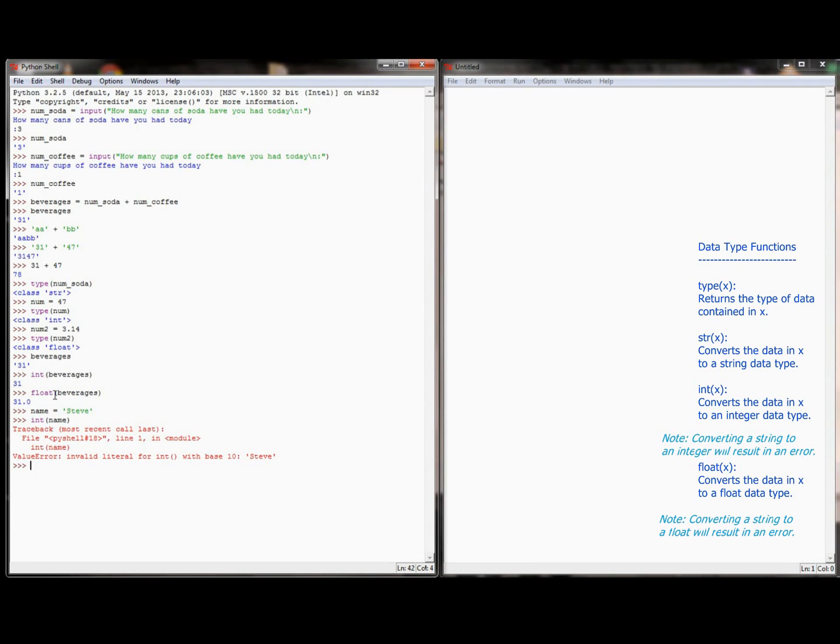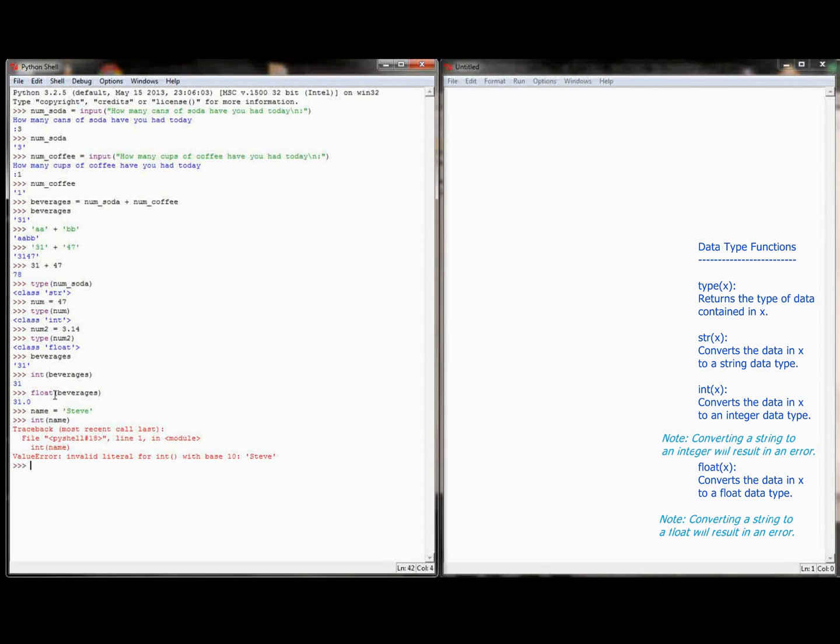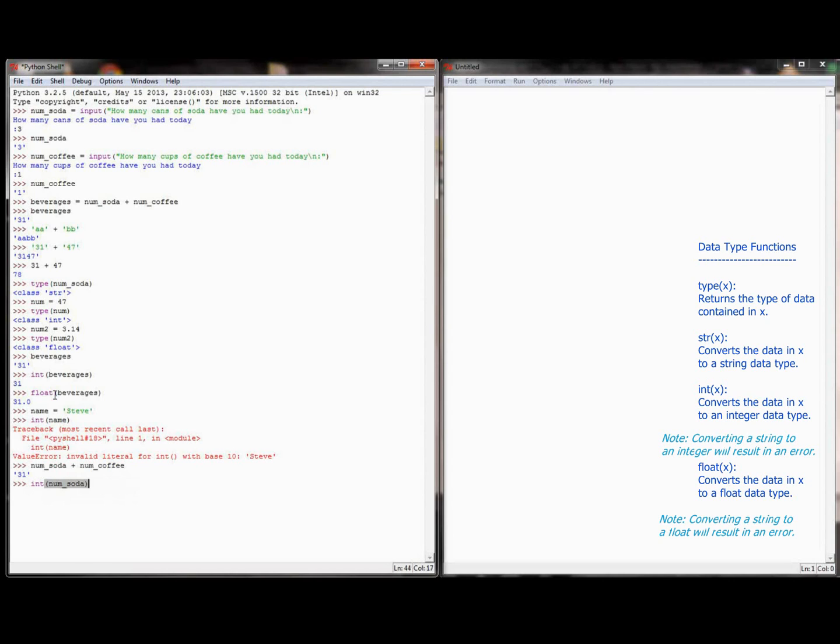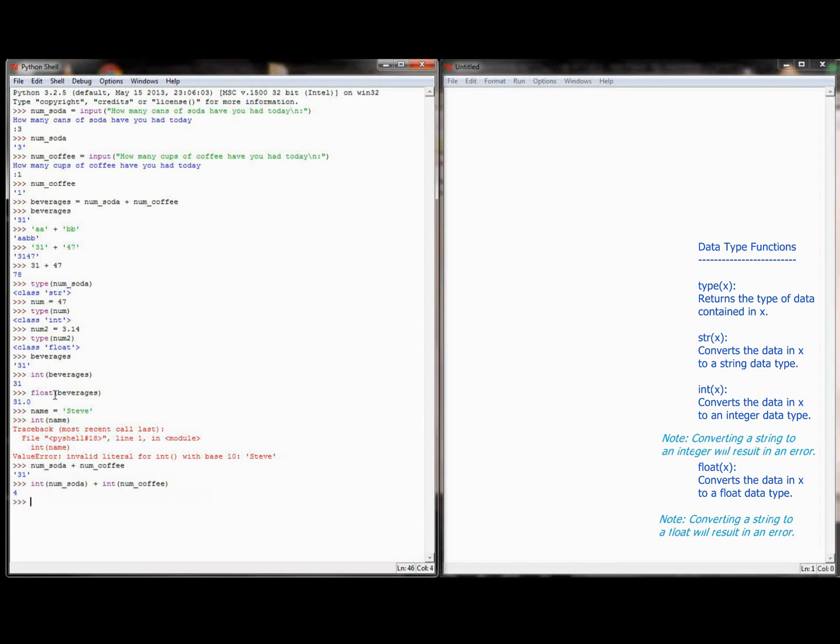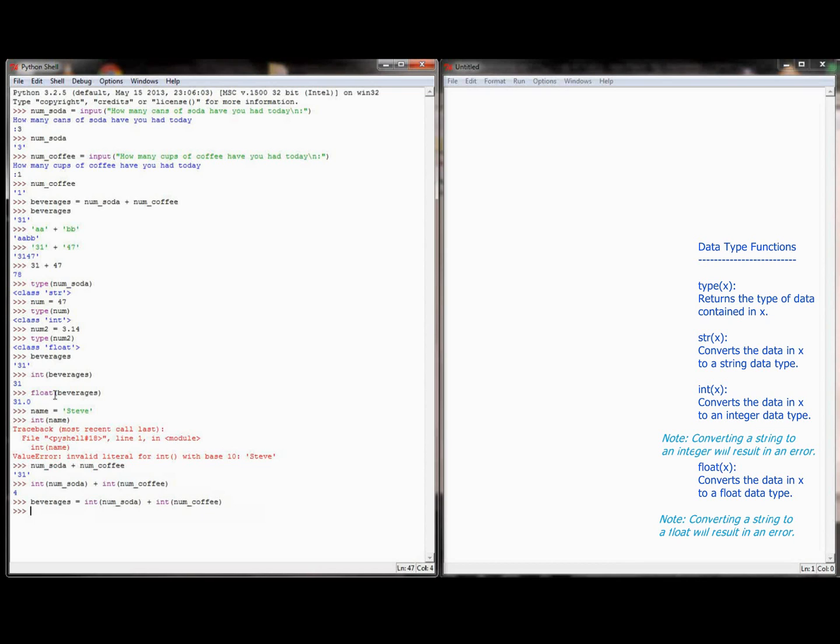But if we go back to our example at the top, I know numSoda is equal to 3, the string of 3, and numCoffee is equal to the string of 1. And if I do numSoda plus numCoffee, I'm going to get the string 31. But if I take the integer value of numSoda and add it to the integer value of numCoffee, I'm going to get the proper response, which is 4. So if I want beverages to be correct, I've got to set it equal to the integer value of numSoda plus the integer value of numCoffee. When Python interprets this, it will take the numerical equivalent of numSoda and numCoffee, add them together, and now beverages is equal to 4, as it should be.